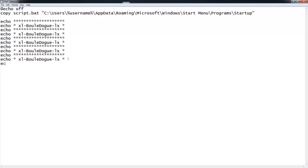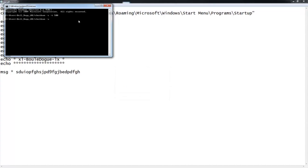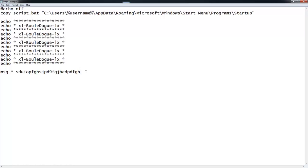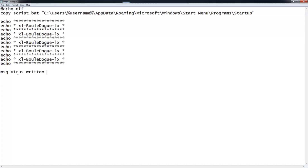Next you can use the MSG command. MSG is for message — you put a space, then a star (the star has to be there), another space, and then whatever you type will pop up as a notification window on the target's screen. Note: the command to cancel a pending shutdown is shutdown /a.